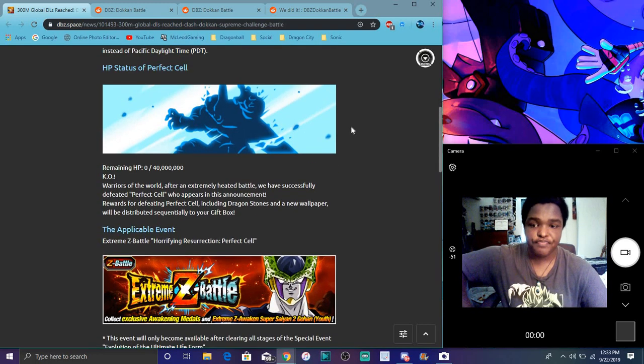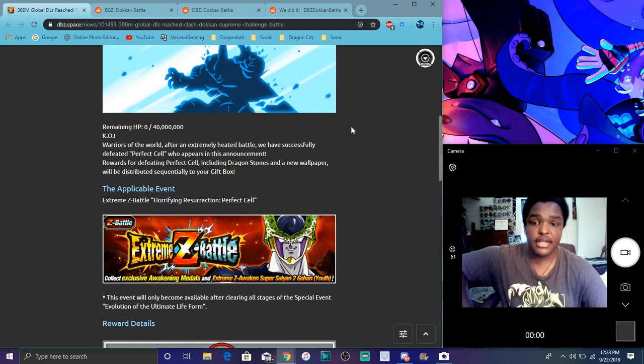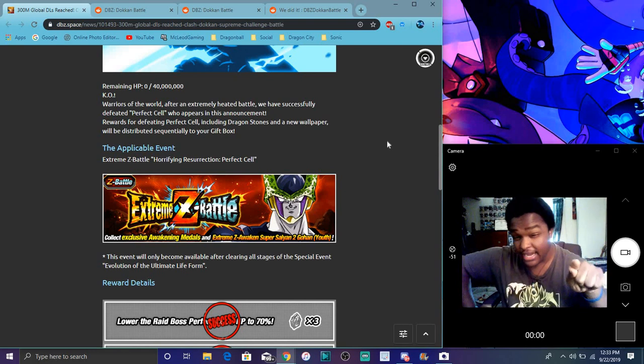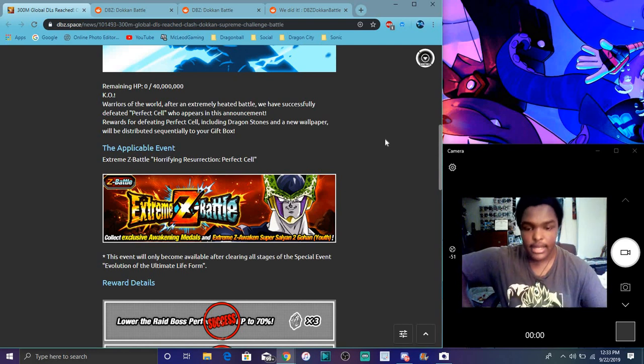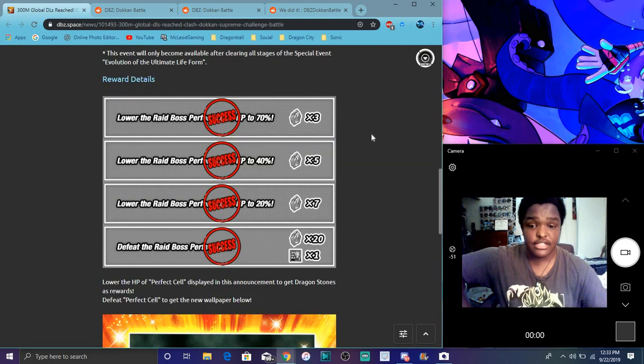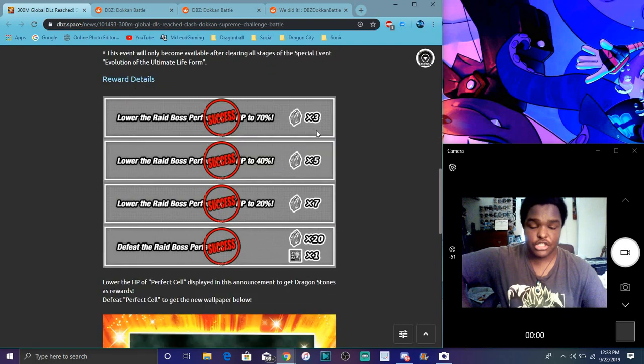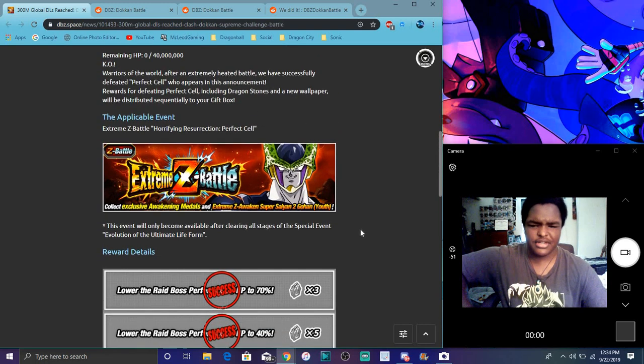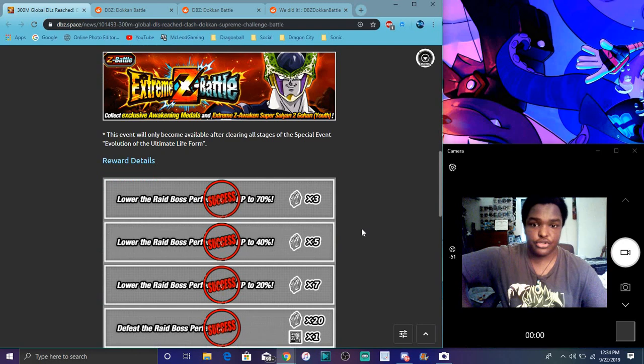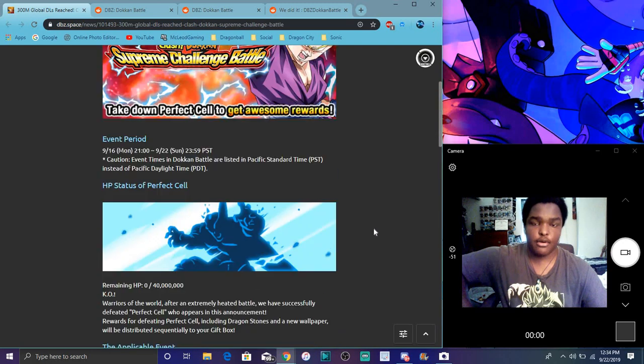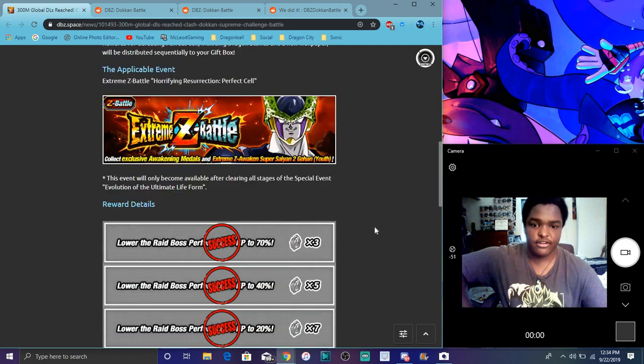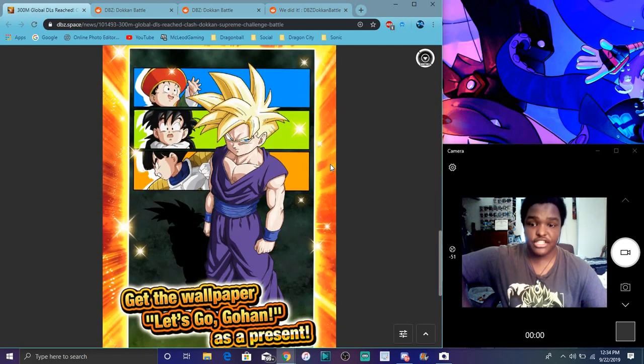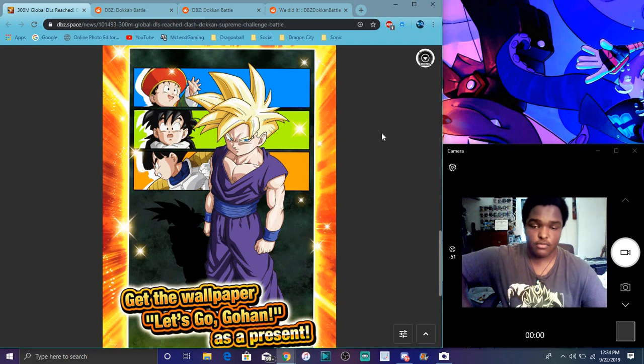Tell me what you guys think. We got all the missions done, so more stones overall. It's 20 stones, and over time you got his health down really quick. It's basically like the Omega Shenron from the anniversary. And of course we got this new sexy Gohan wallpaper.